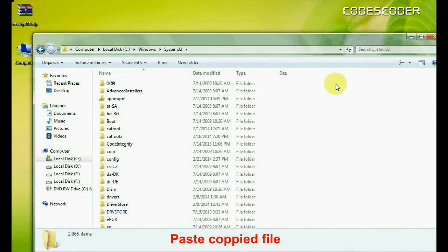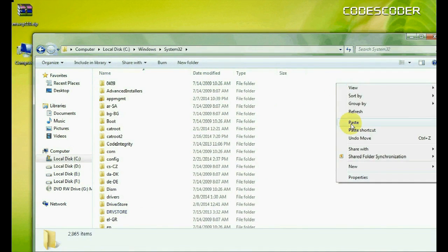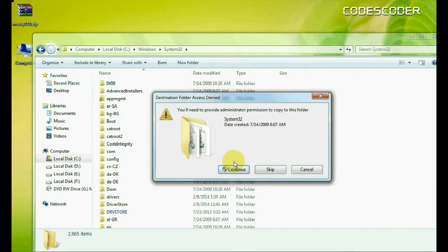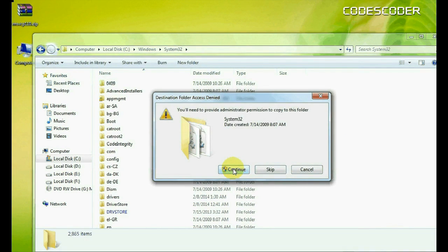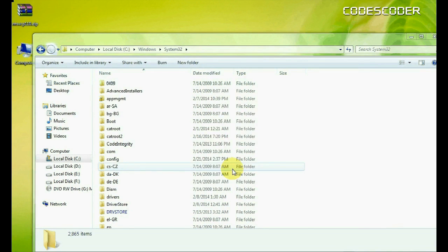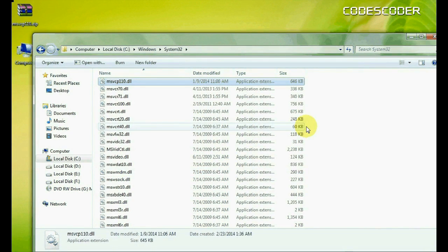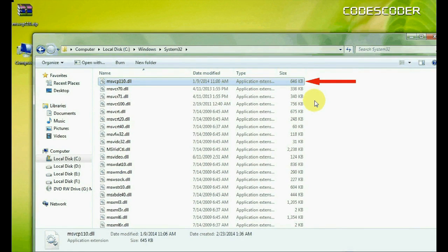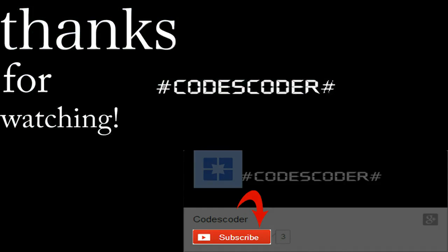Now paste here copied file. Now click on continue button. Now the problem of msvcp110.dll file is fixed. Here we go. Thank you.